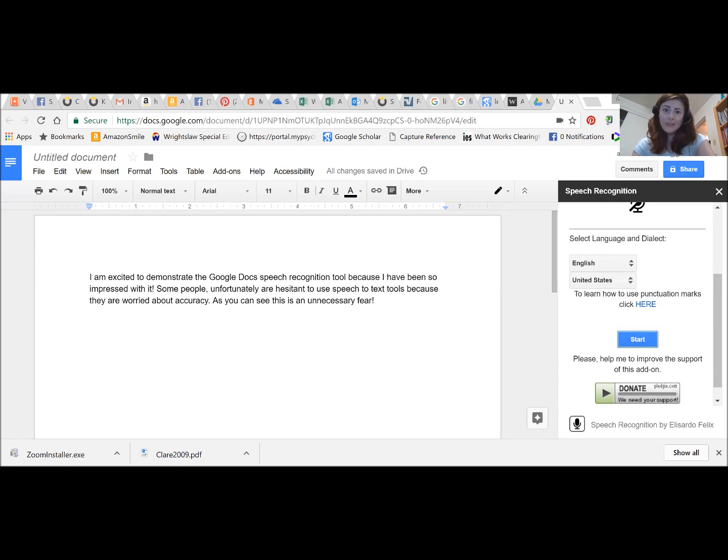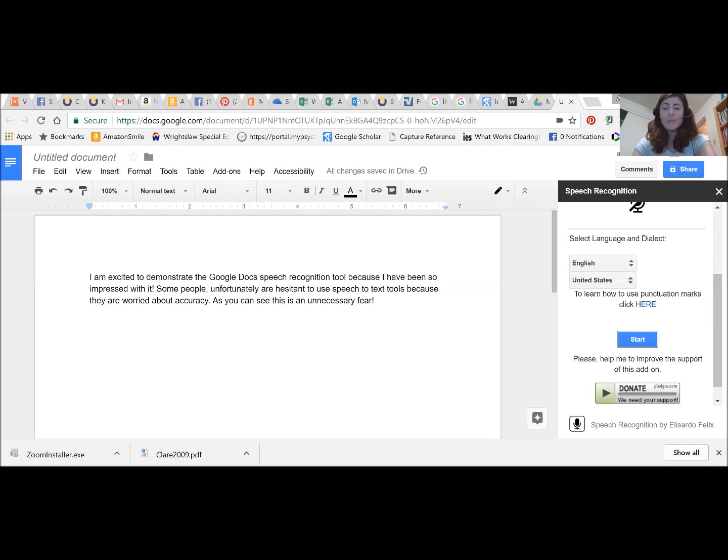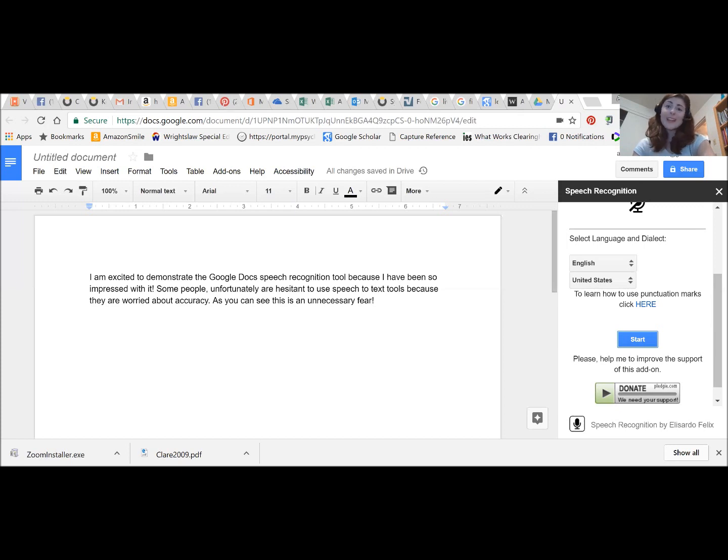Some students find it uncomfortable to add punctuation as they're typing because that's not how you talk. I always tell students that's perfectly fine to go ahead and add punctuation as a second step after you get your words on the page.